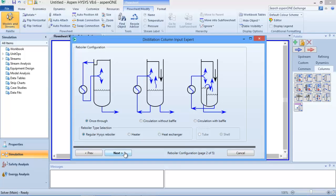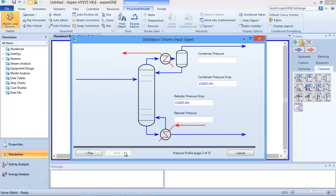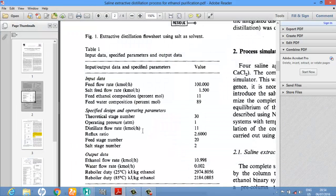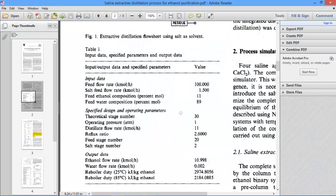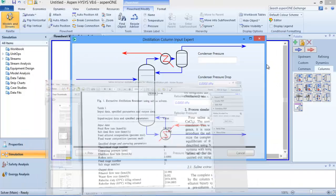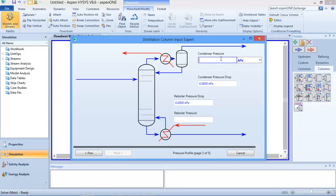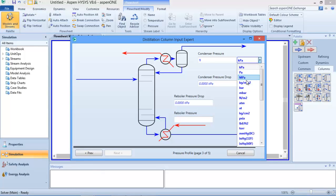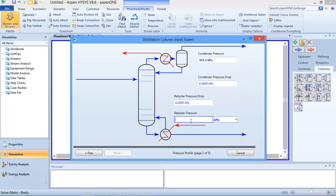I don't need to change anything on the next page, so I click 'Next'. It is now asking me for the condenser pressure and reboiler pressure. Checking the question, we are told to operate at 180 atm, so there won't be any pressure drop. I'll input 180 atm for the condenser pressure and also 180 atm for the reboiler pressure.